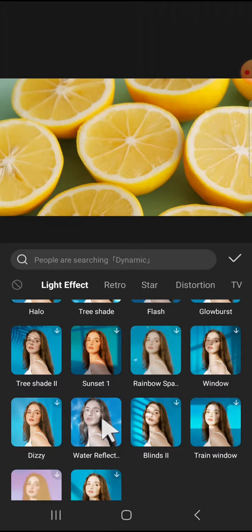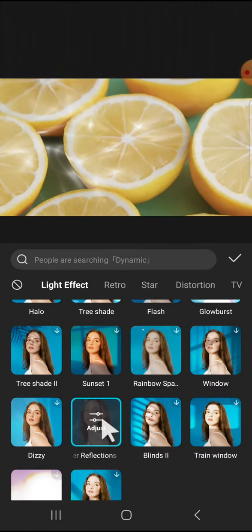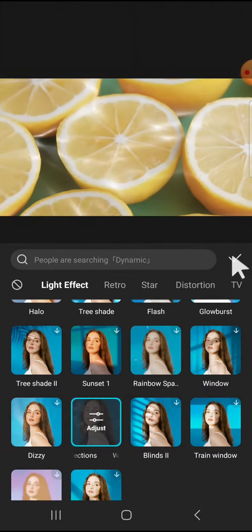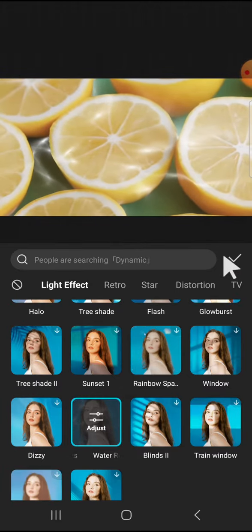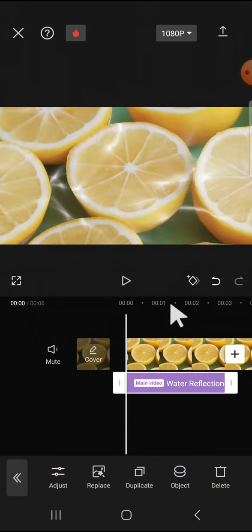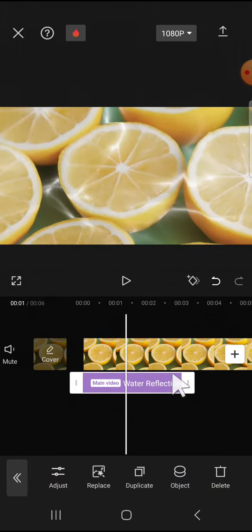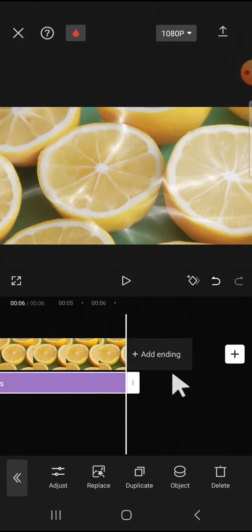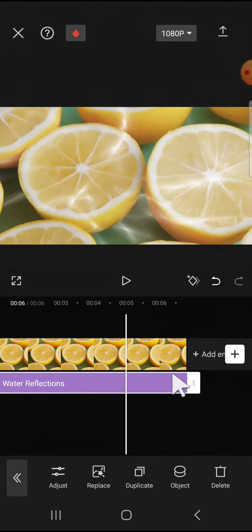And this is the water reflection. Tap on the effect and you can click on this checkmark button after you're done selecting the effect. And I'm going to make the effect align with the video.